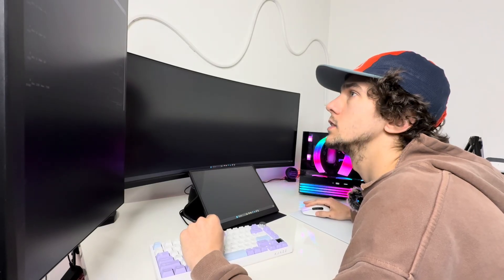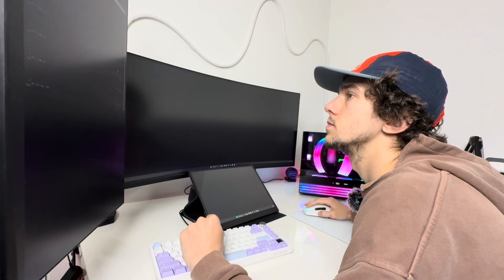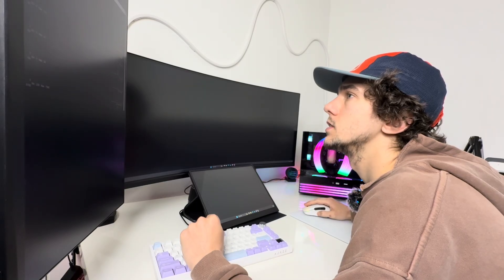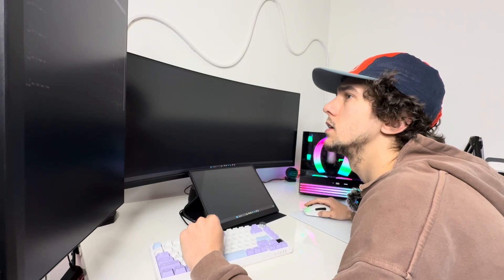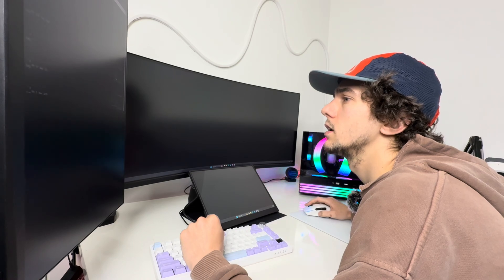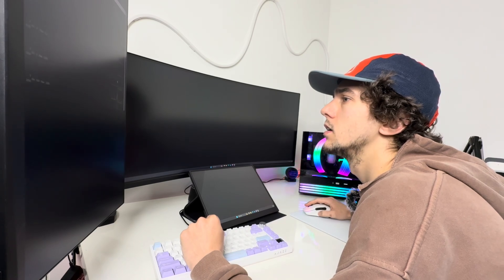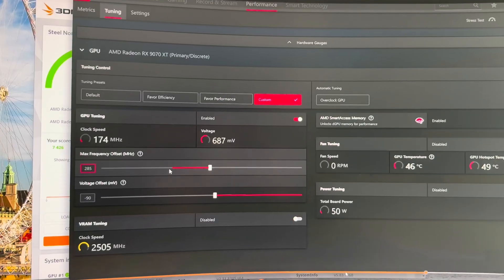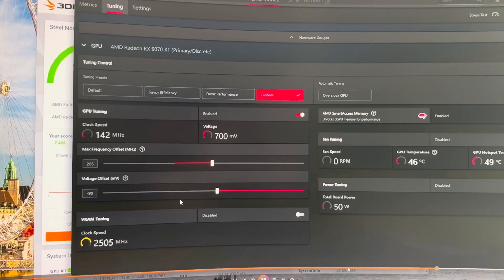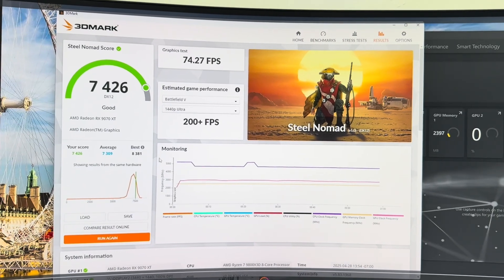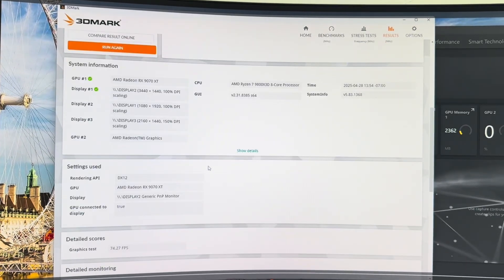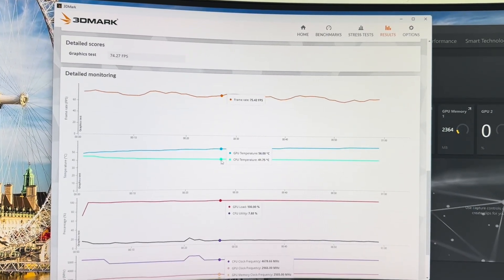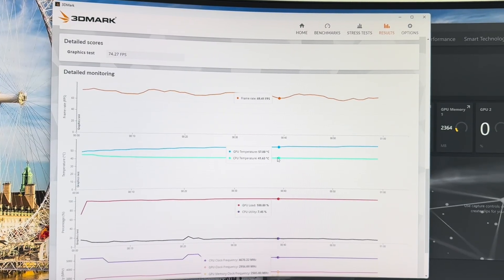So I just throw together some settings and it actually turns out pretty decent. So let's take a look at that here. I ran negative 90 voltage offset and a max frequency of 285. So pretty similar, but just a little more chill. And I ended up getting 7426 on Steel Nomad, which I was pretty happy about.